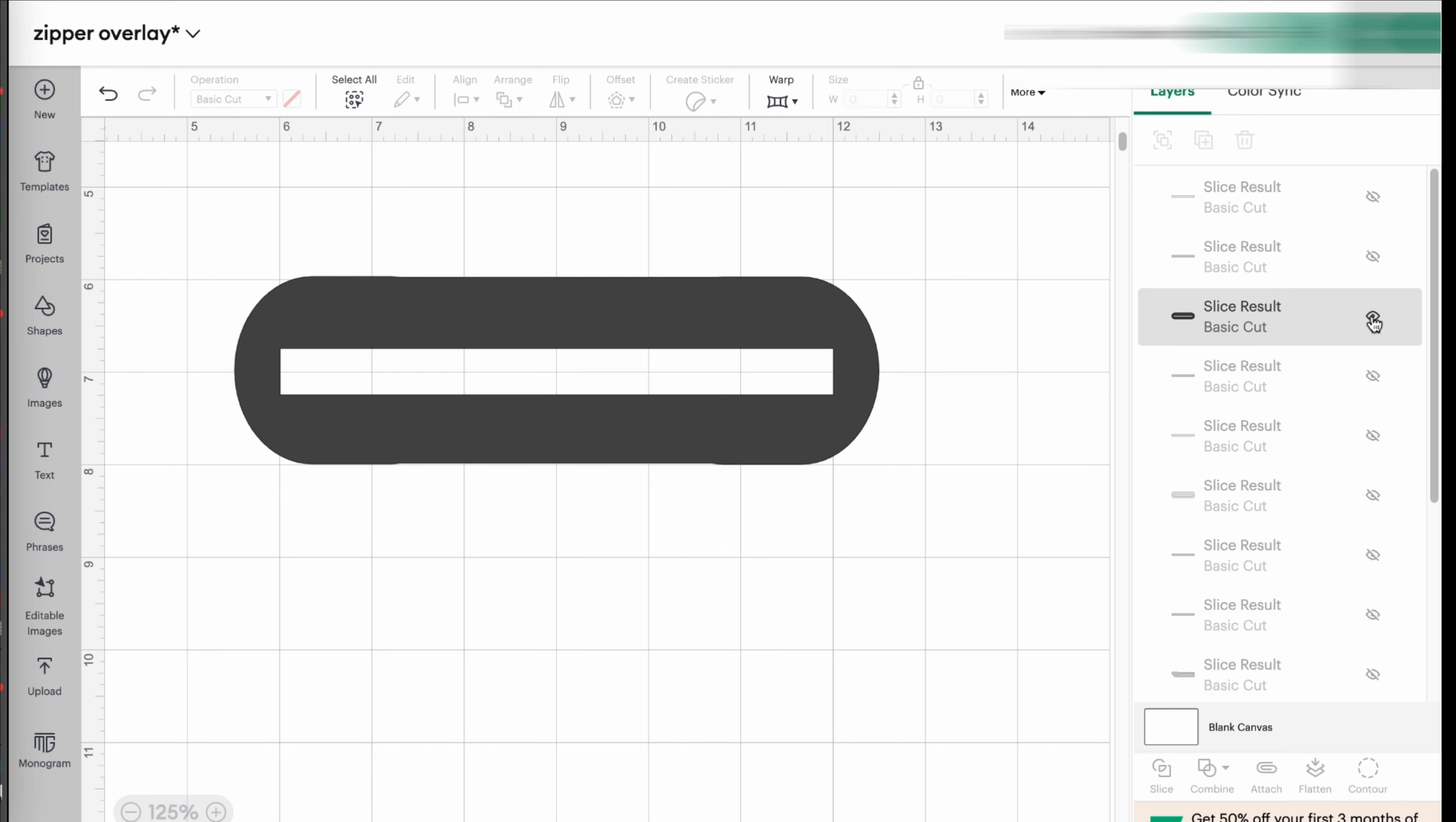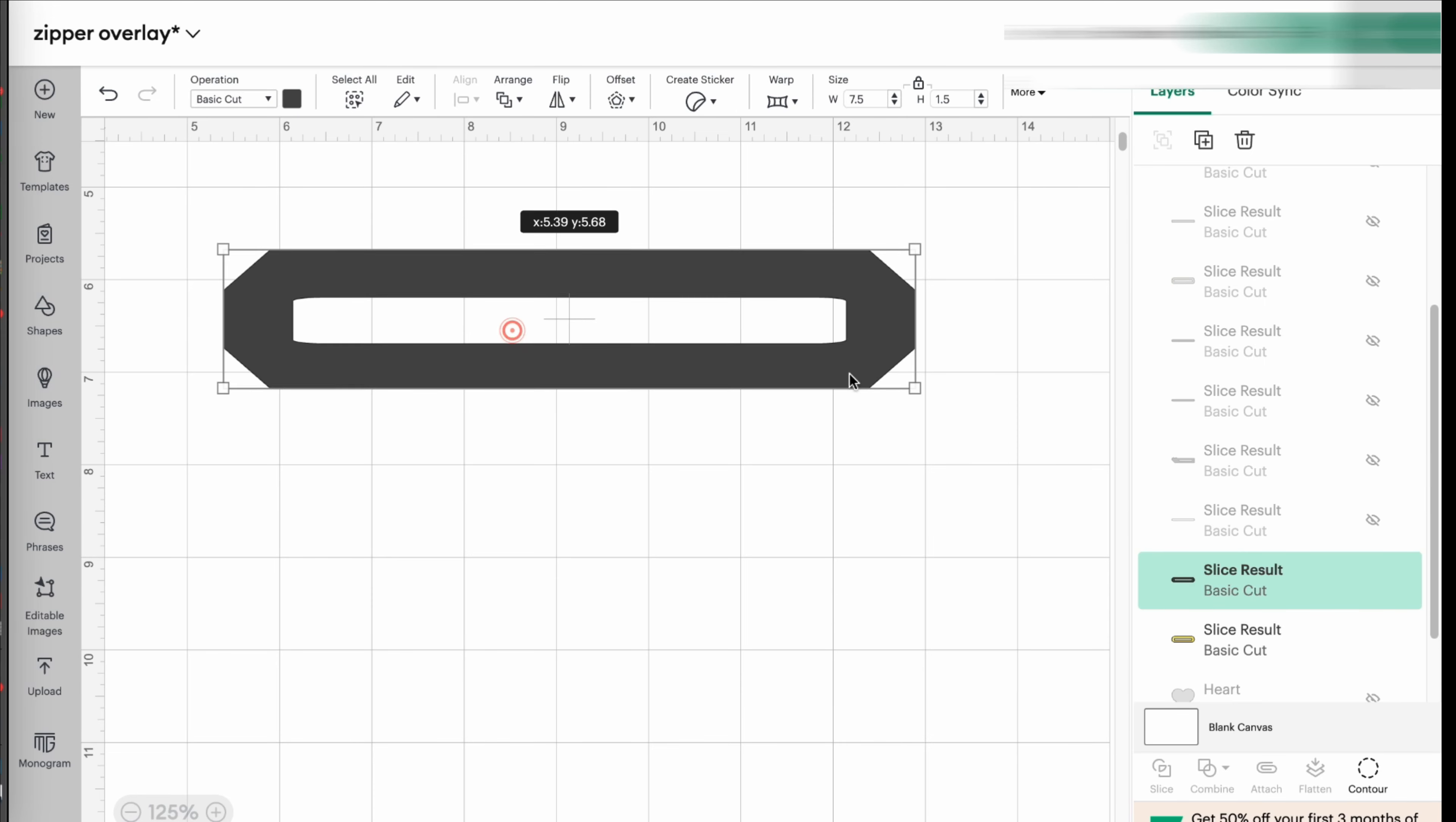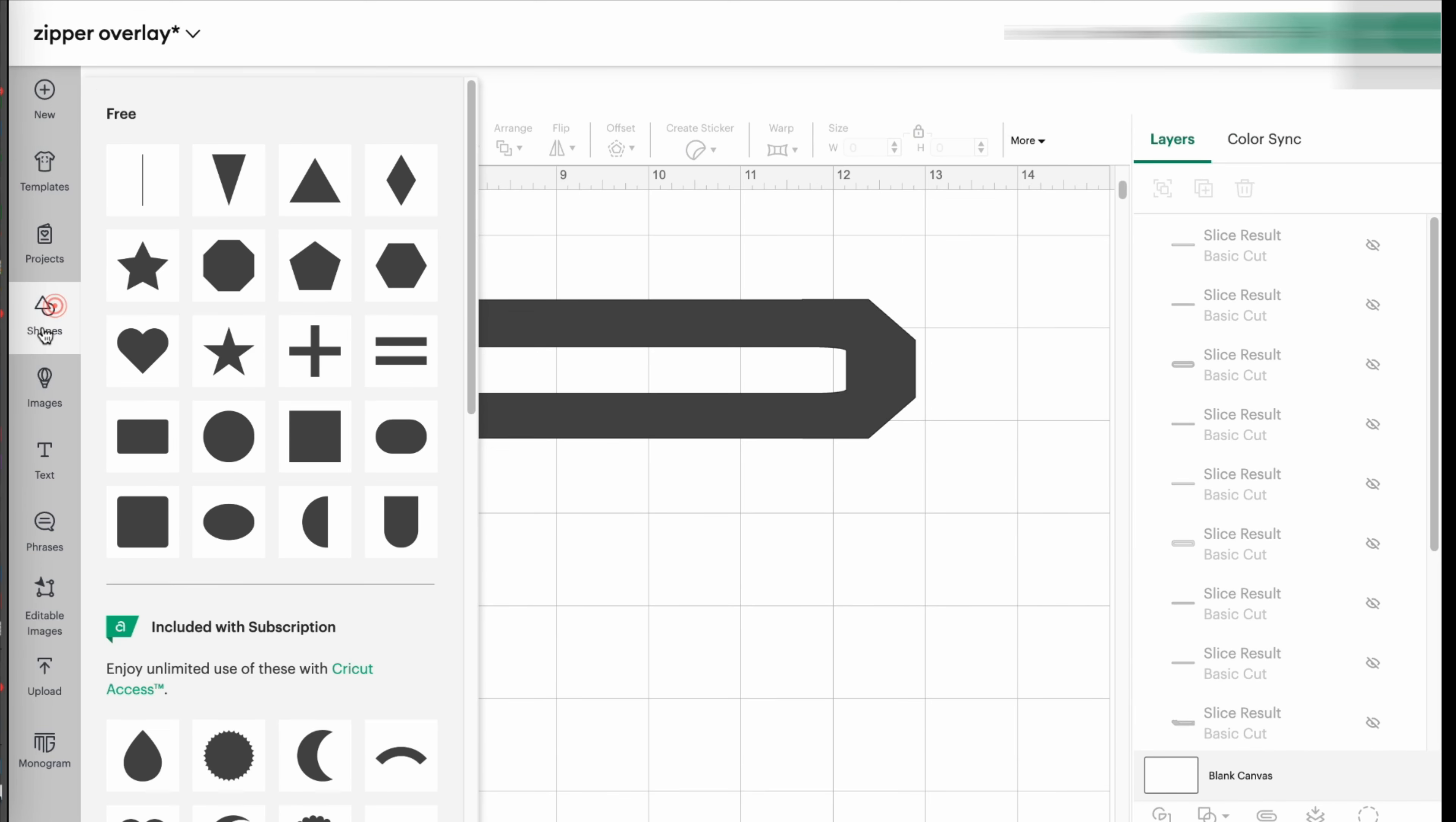Now before I move on, you can do other shapes. Like I did this one. What is it? This one. I did this one like with the hexagon. I think it was. Yes. No, it wasn't the hexagon. What shape was it? Oh, it was the octagon.